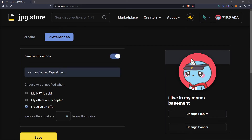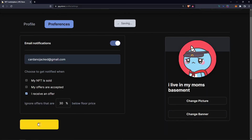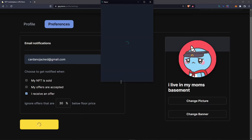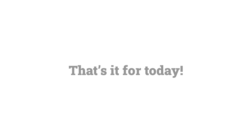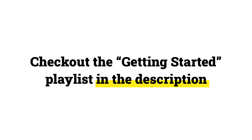Then click Save at the bottom. Keep in mind that when using the email notification setting for receiving an offer, you can also set a percent that will ignore offers below a set percent of the floor price, so you don't get spammed with too many low offers. Once you have all your settings done, simply click Save and then sign the transaction that prompts with your wallet. That's it for selling on JPEG Store — if you want help selling on mobile or anything else, check out the getting started playlist linked down in the description.